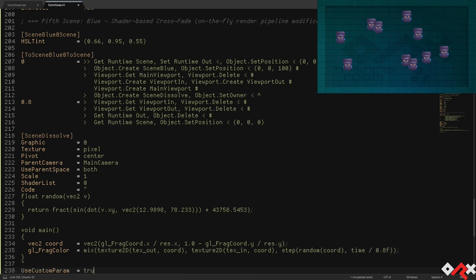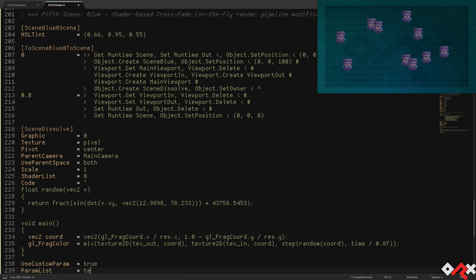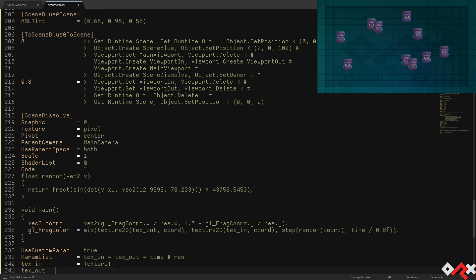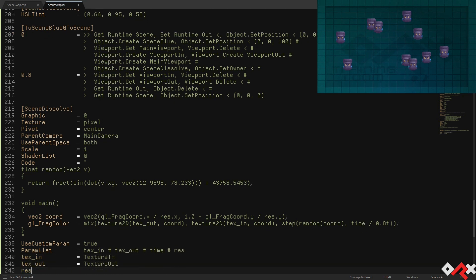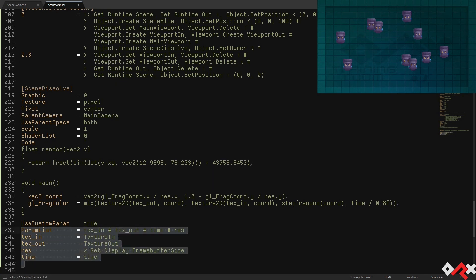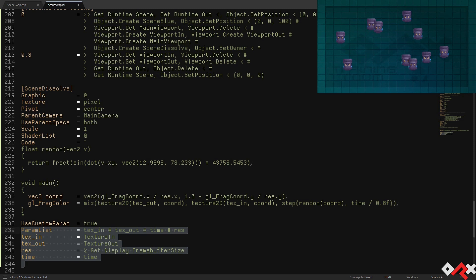The crossfade itself is done with a very simple shader that will transition each screen pixel seemingly randomly, based on its position. In order to achieve this, we need four input parameters for this shader: the two textures, each containing the render of a scene, the resolution of our display, and finally a time parameter to animate the transition.